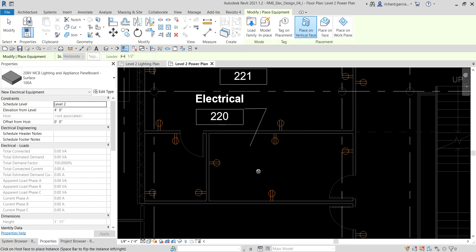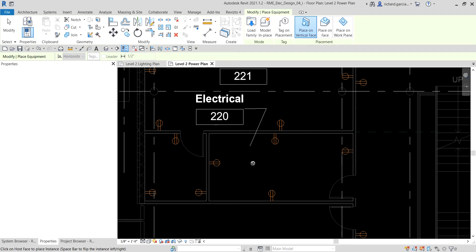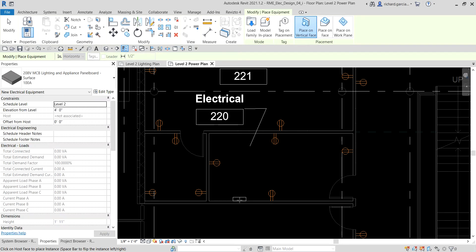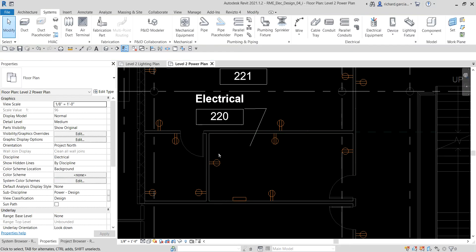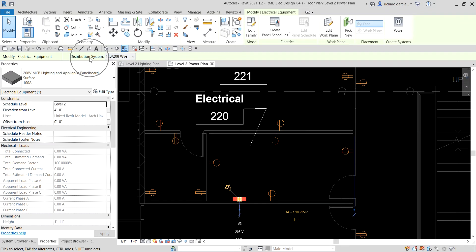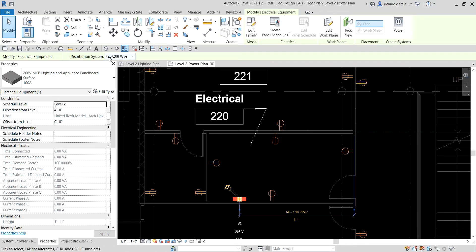Since we are going to put this on the wall, 'Place on Vertical Face' is already selected by default, which is what we'll use. I'll hover my pointer to the wall and then place my panel board — very simple. After selecting Modify and clicking the panel board we just placed, you can see there is already a system distribution applied — 120/208Y.